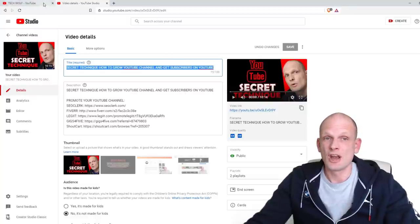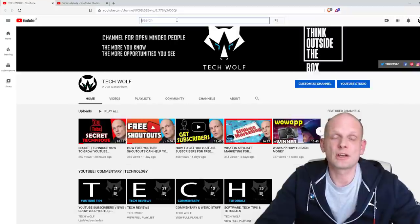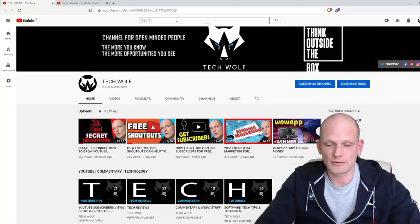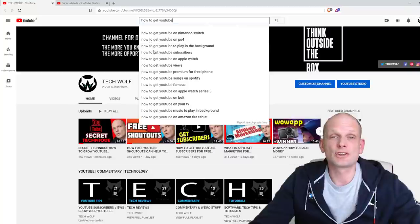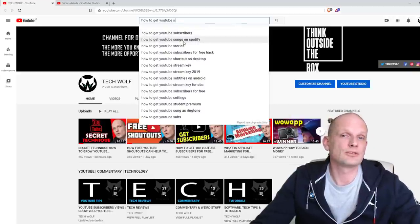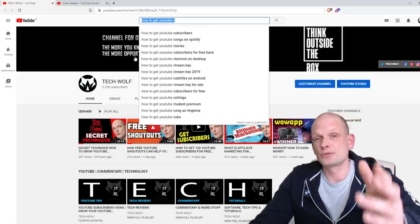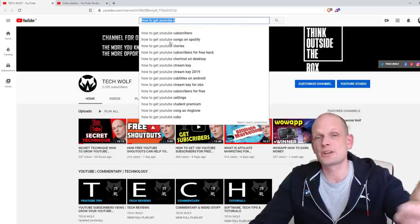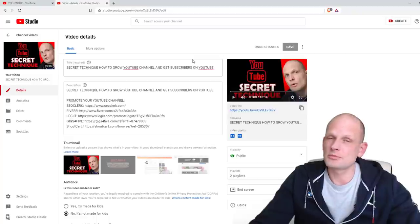For any video I create, I do keyword research, and it's fairly simple — you just go to YouTube and start typing a search term related to your content. For example, if you type 'how to' you'll already see many suggested search terms. If you type 'how to get YouTube s' you'll immediately see 'how to get YouTube subscribers,' 'how to get YouTube songs on Spotify,' and so on. These are all search terms people are actually using, and you can do your keyword research right here on YouTube.